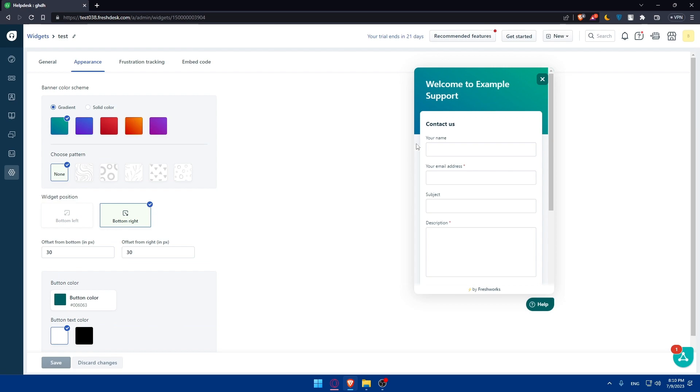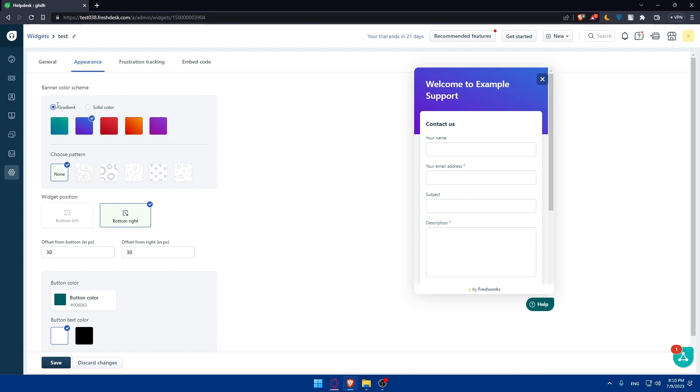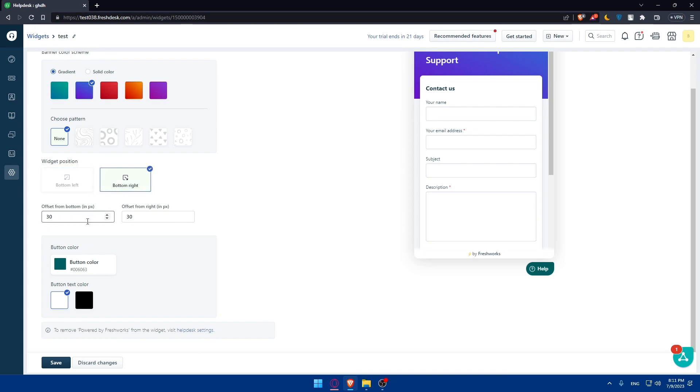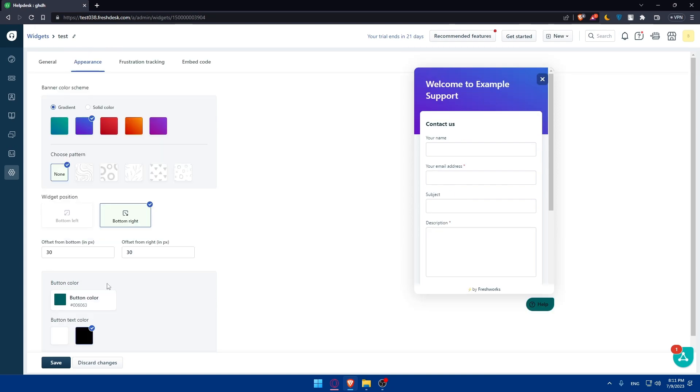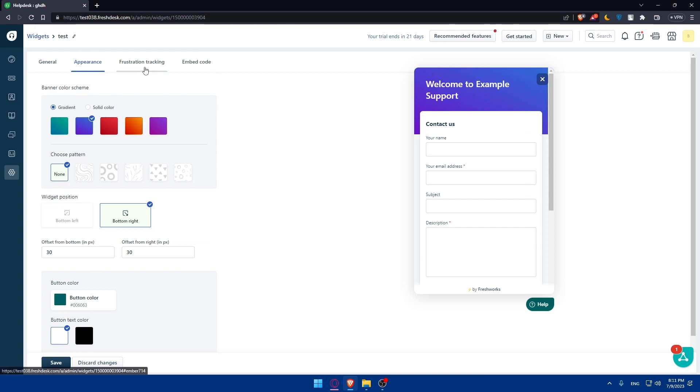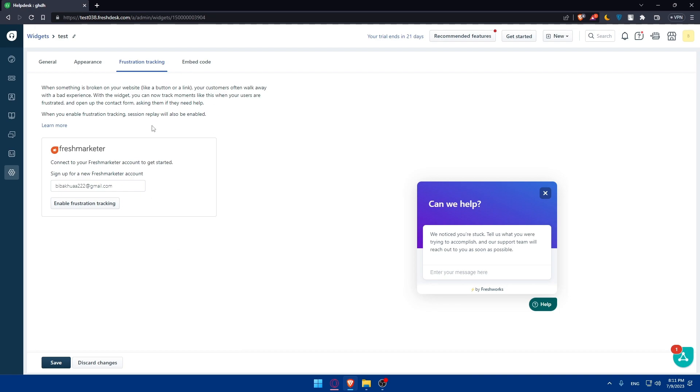This is going to be your thing. You can even go and edit the appearance if you want to, depending on the colors and a lot of other stuff that you can choose - the patterns even. So with this position, you want it to be in the bottom left or bottom right, the button color, the text color. You can choose the things that you want. You can even edit the frustration tracking. Once you're done with everything, click on save.